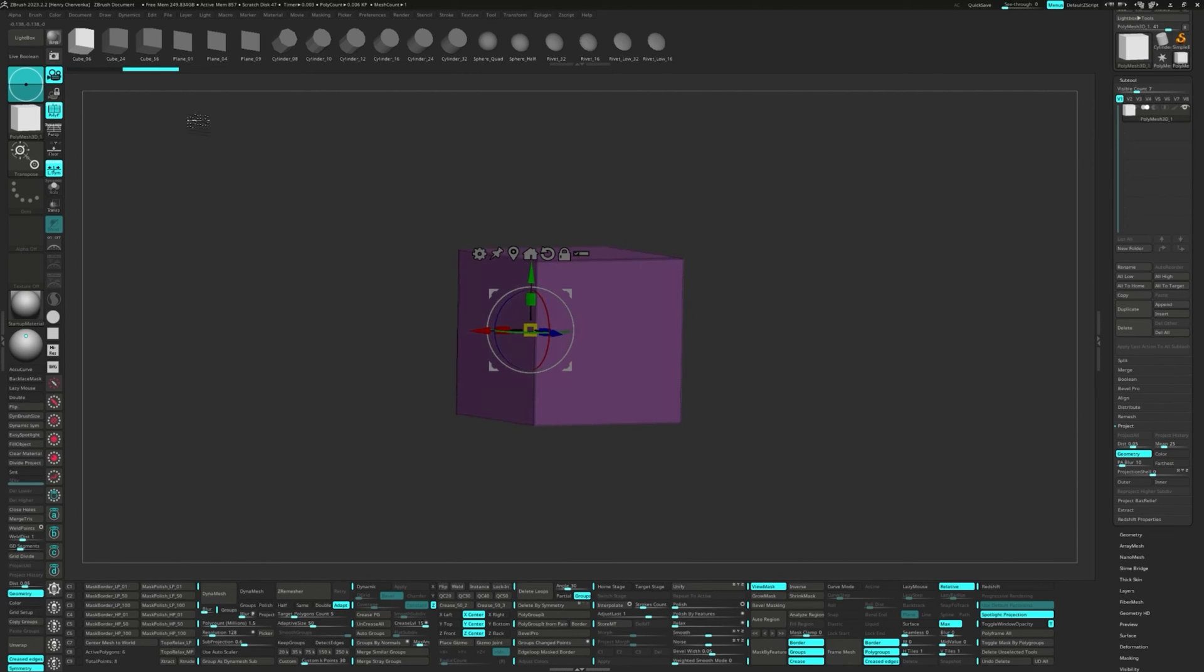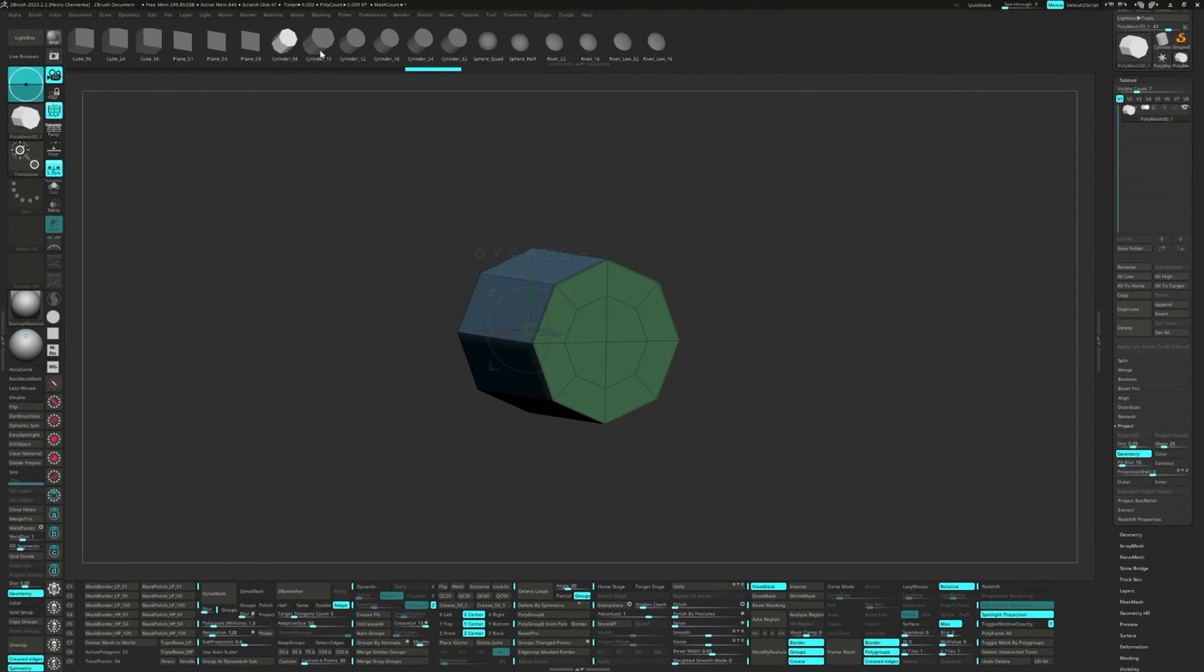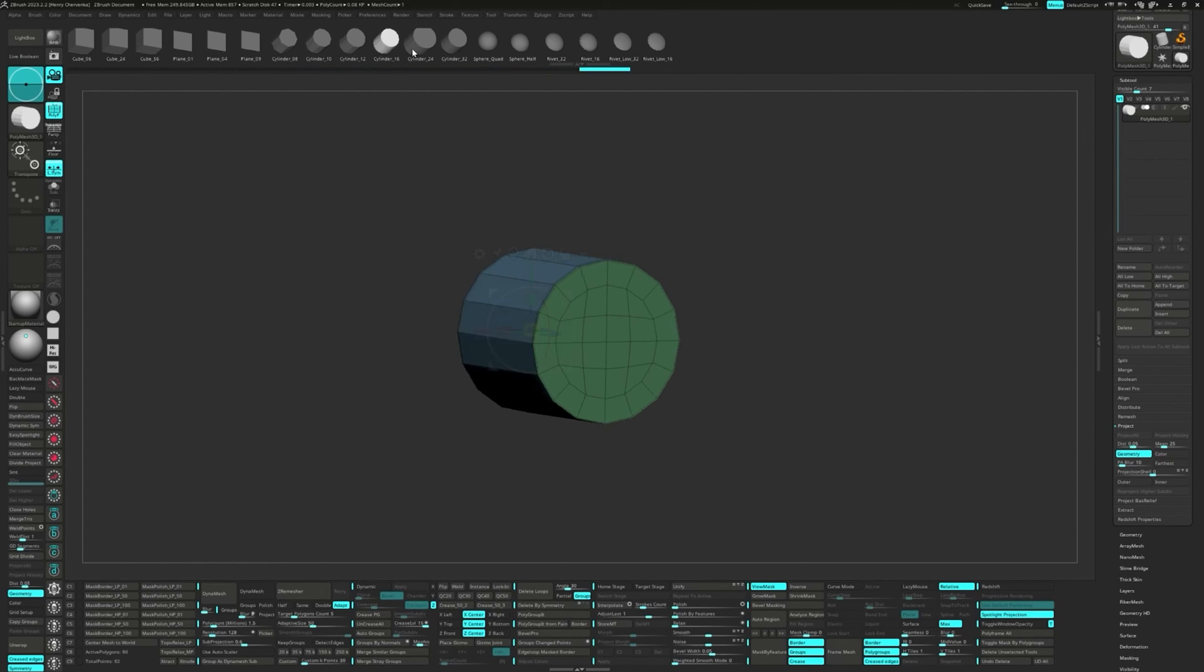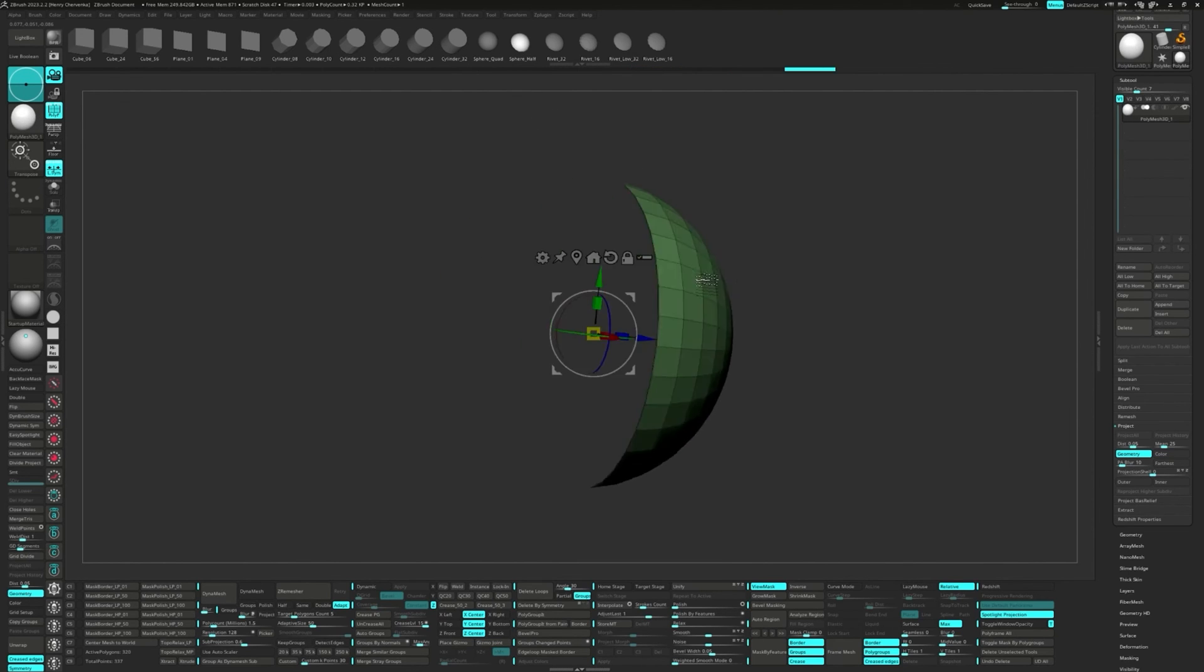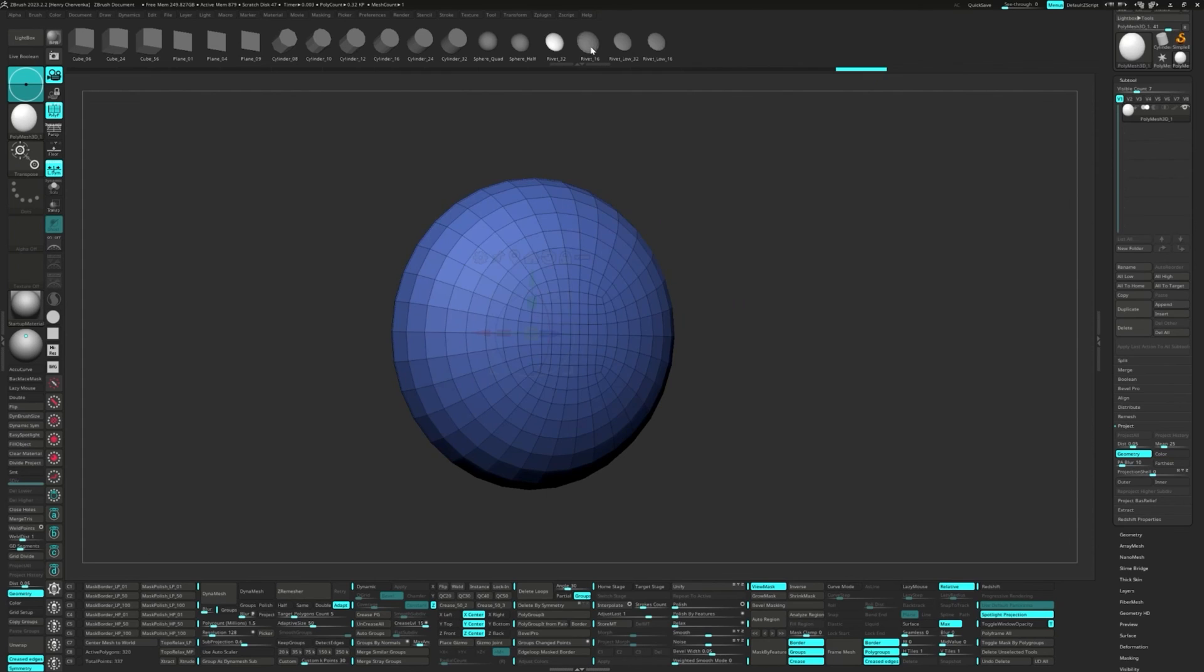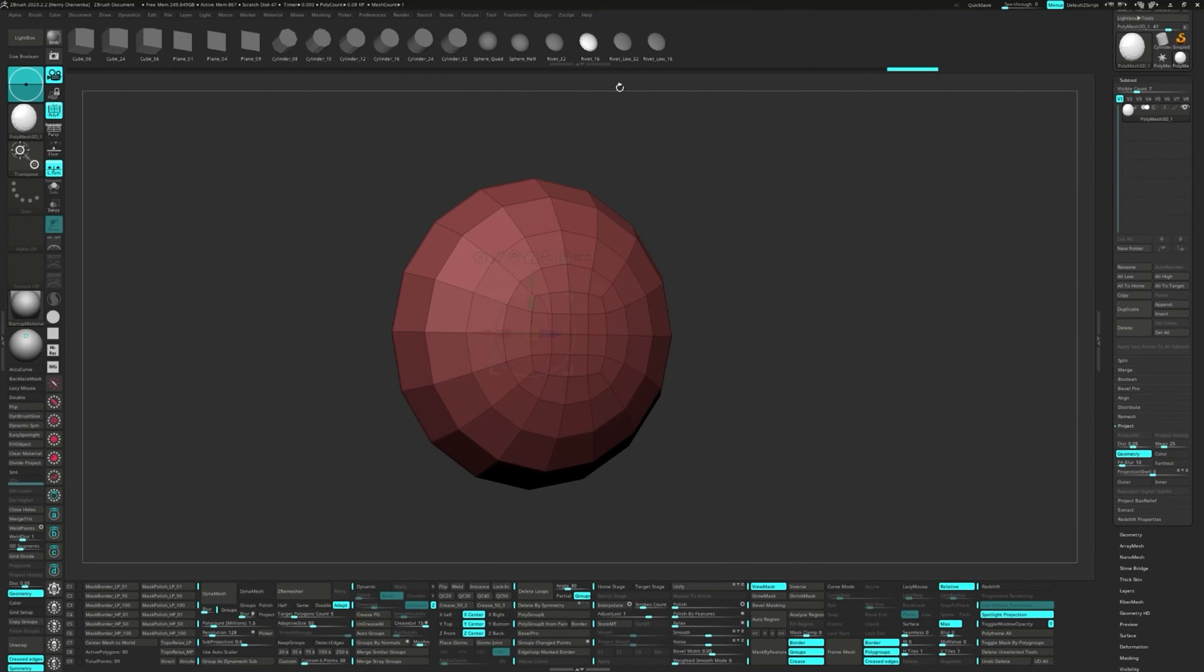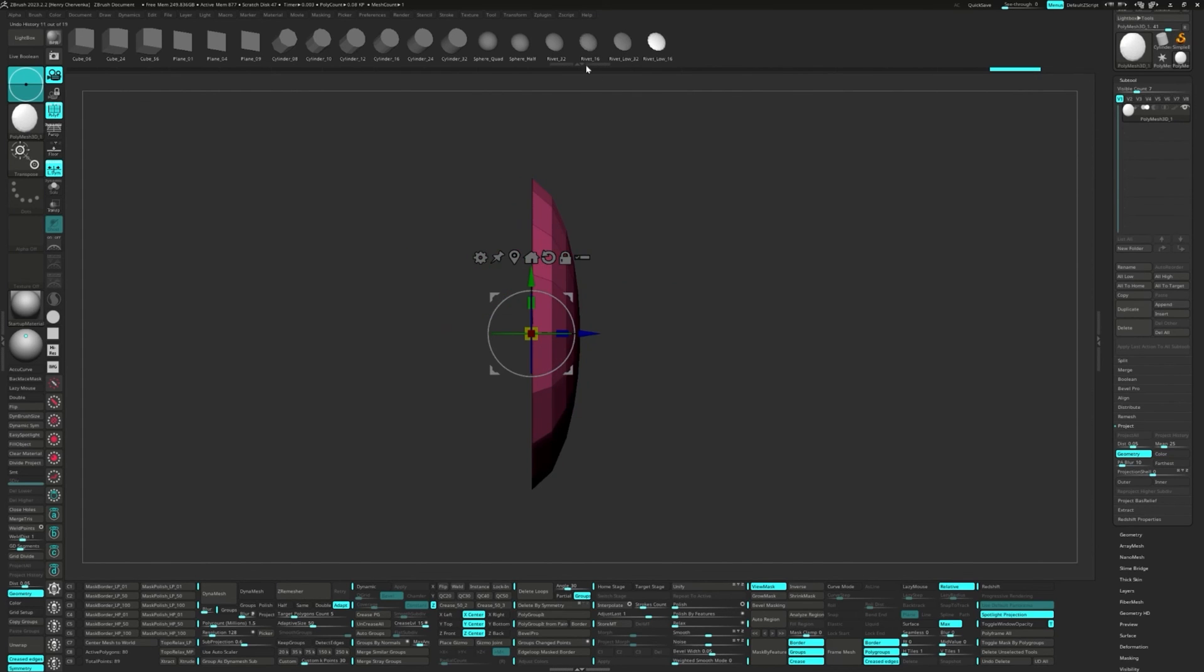I use these a lot for initial blockouts, placing rivets, or manual retopo with the ZModeler brush. They're mostly low poly, all quads, and there's even a variety of rivet heights for different effects. They're awesome when using with interpolate and nano mesh.